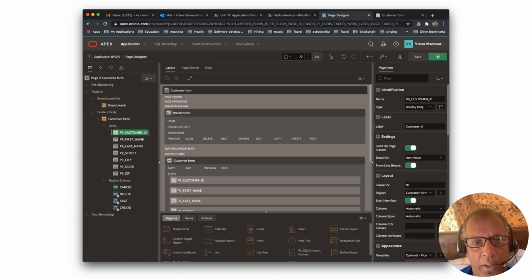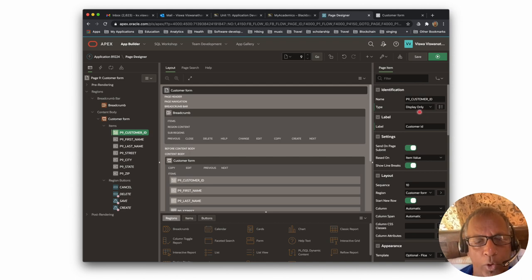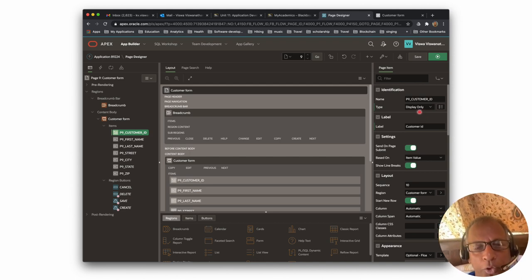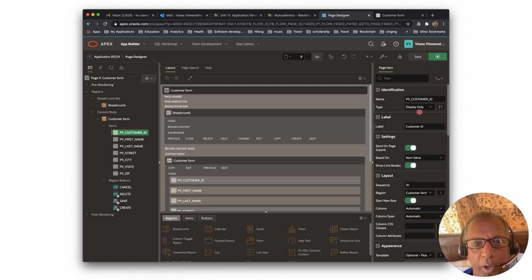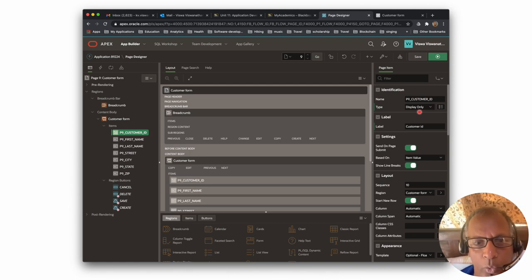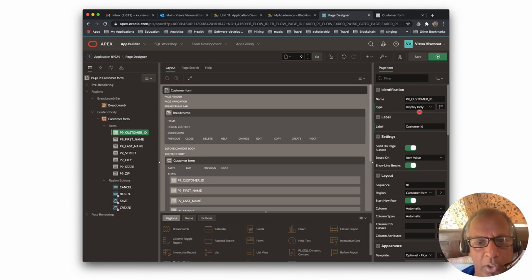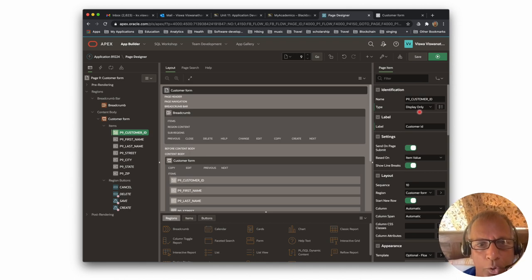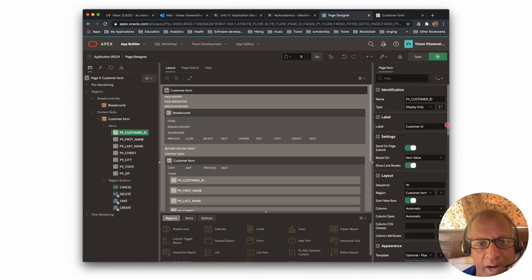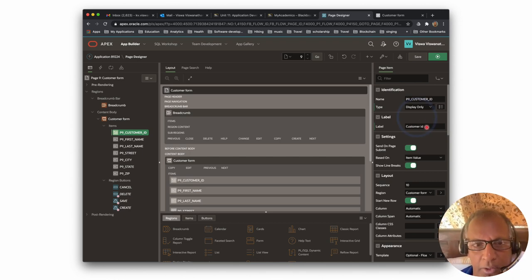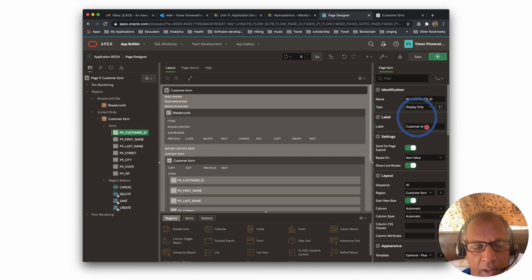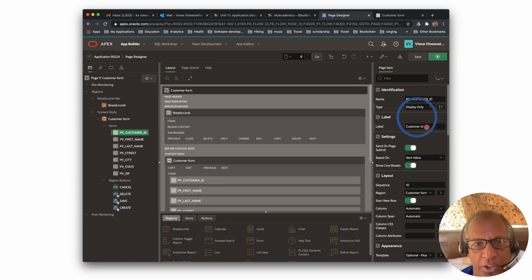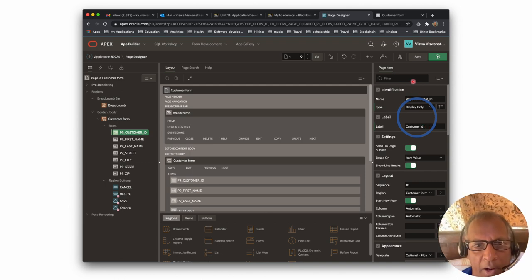What you need to do is drop down the arrow next to hidden and then select display only, which means that you want that field to be included on the form but you want it as a display only field. Then make the label as customer ID.